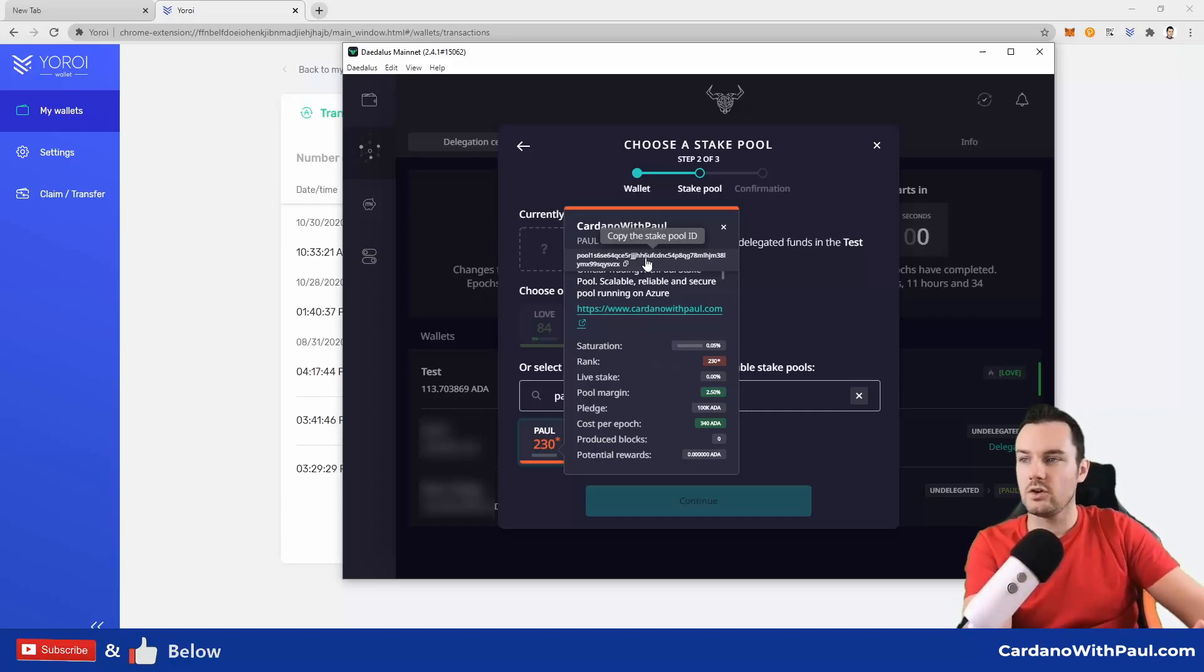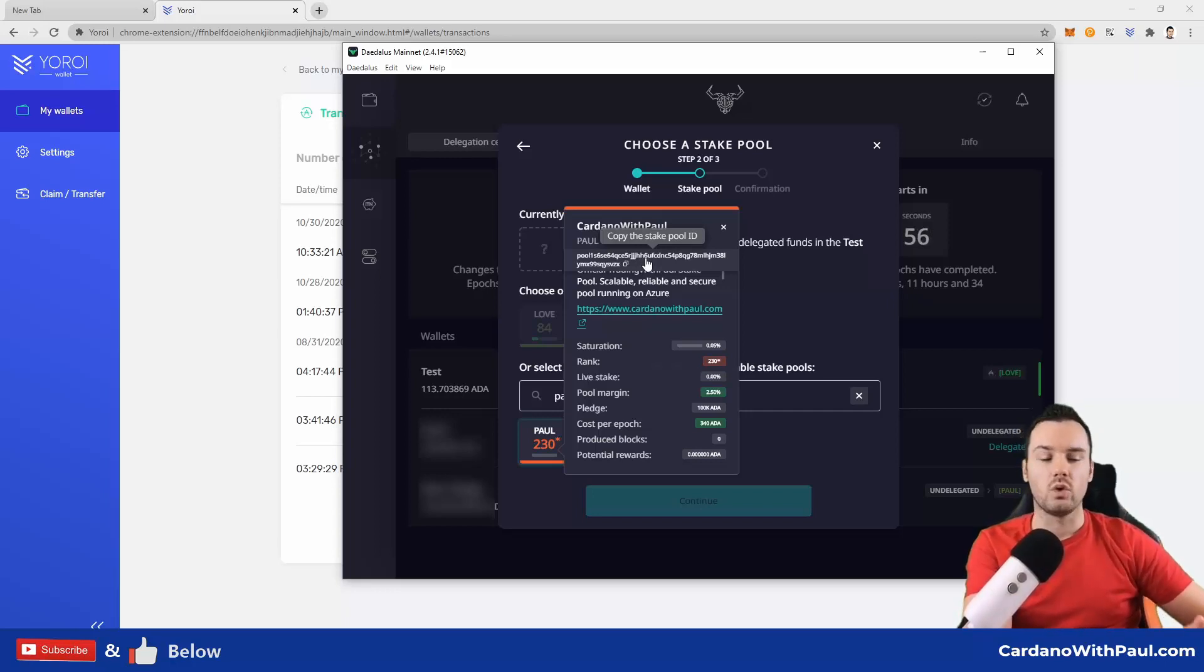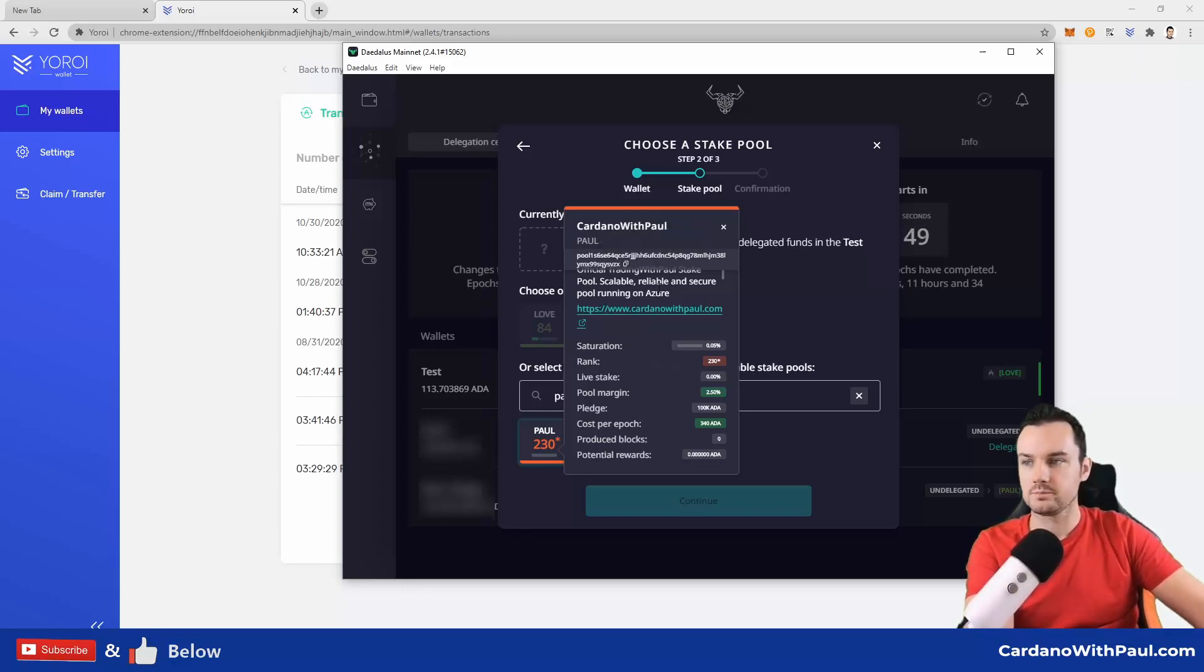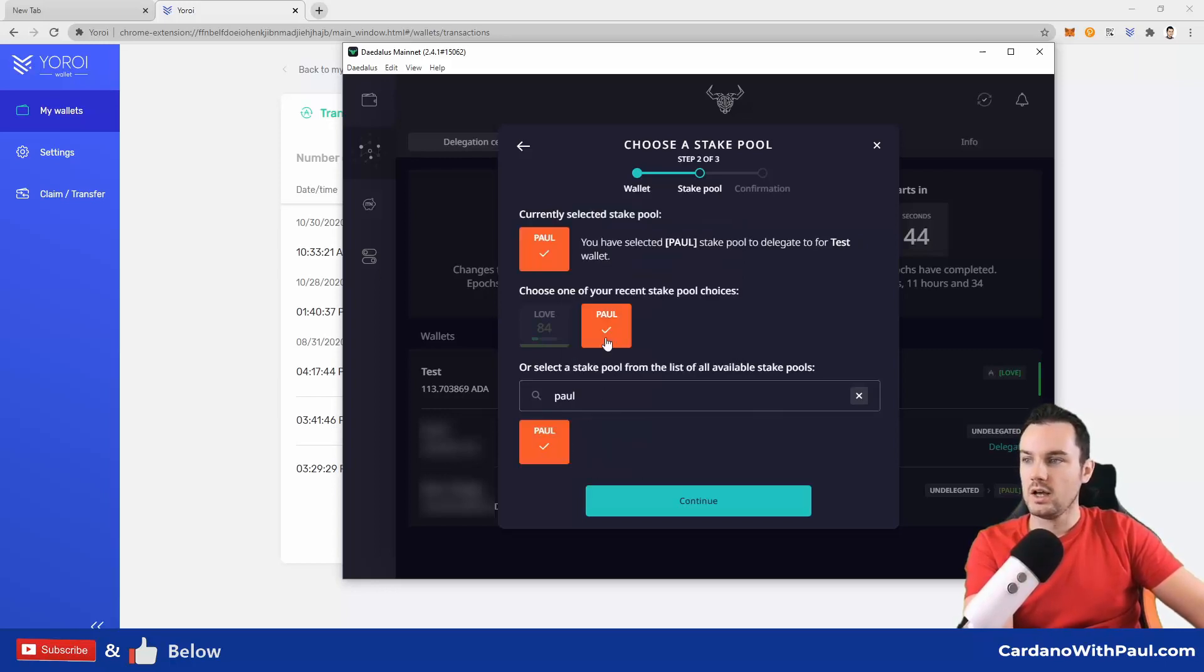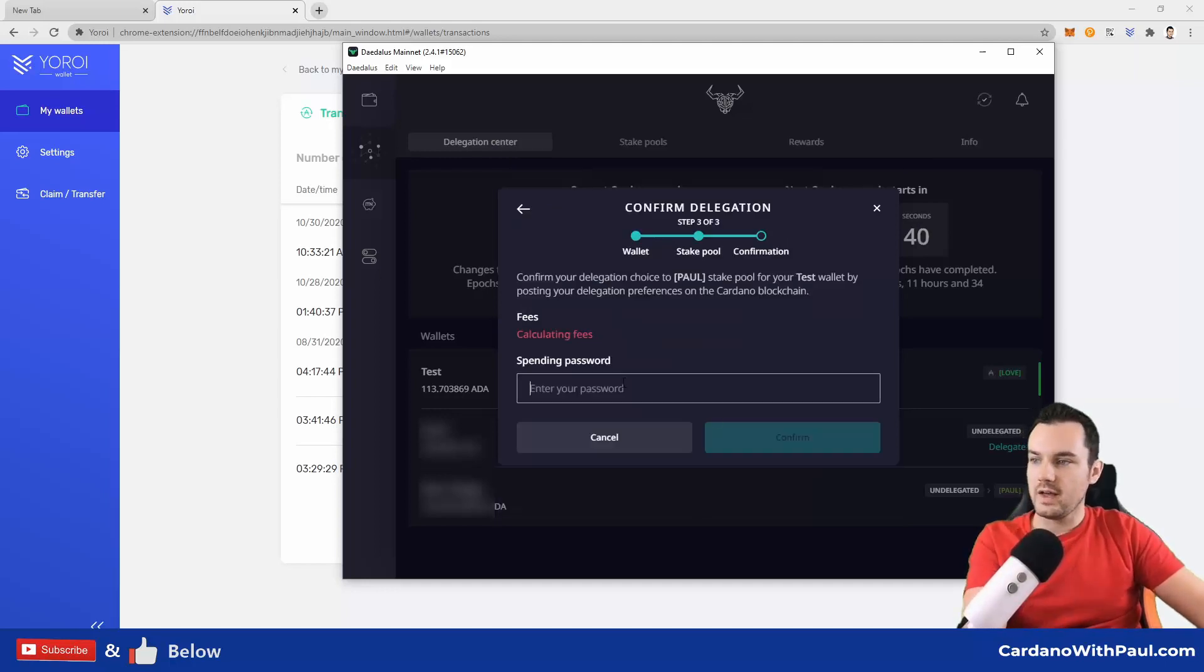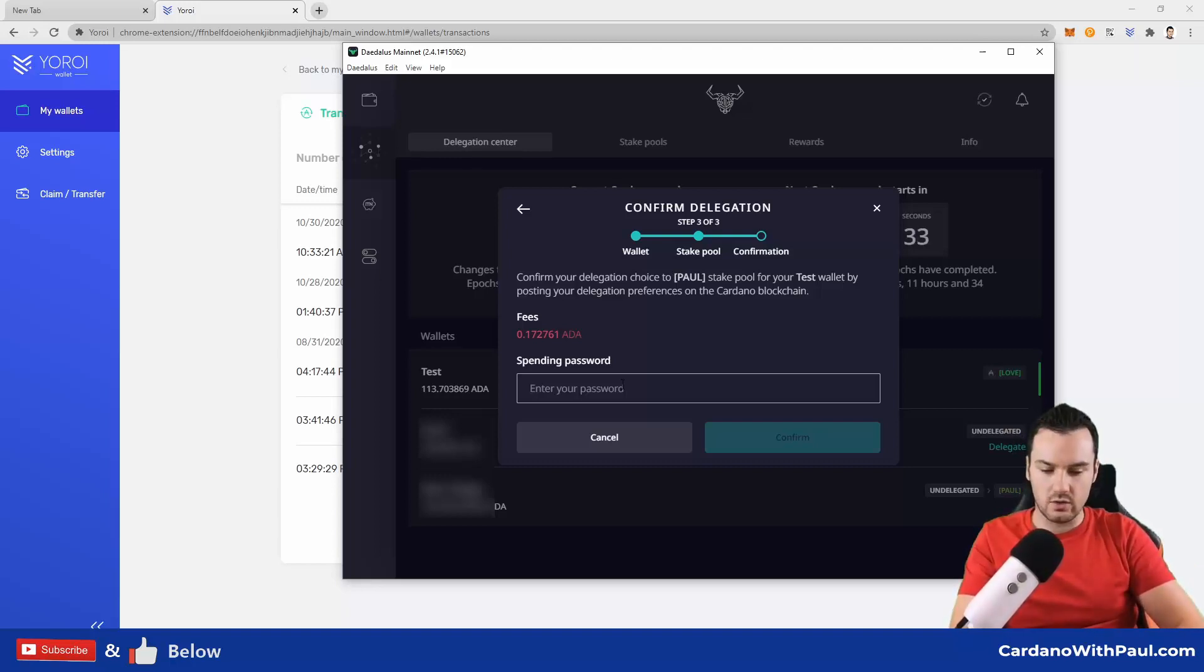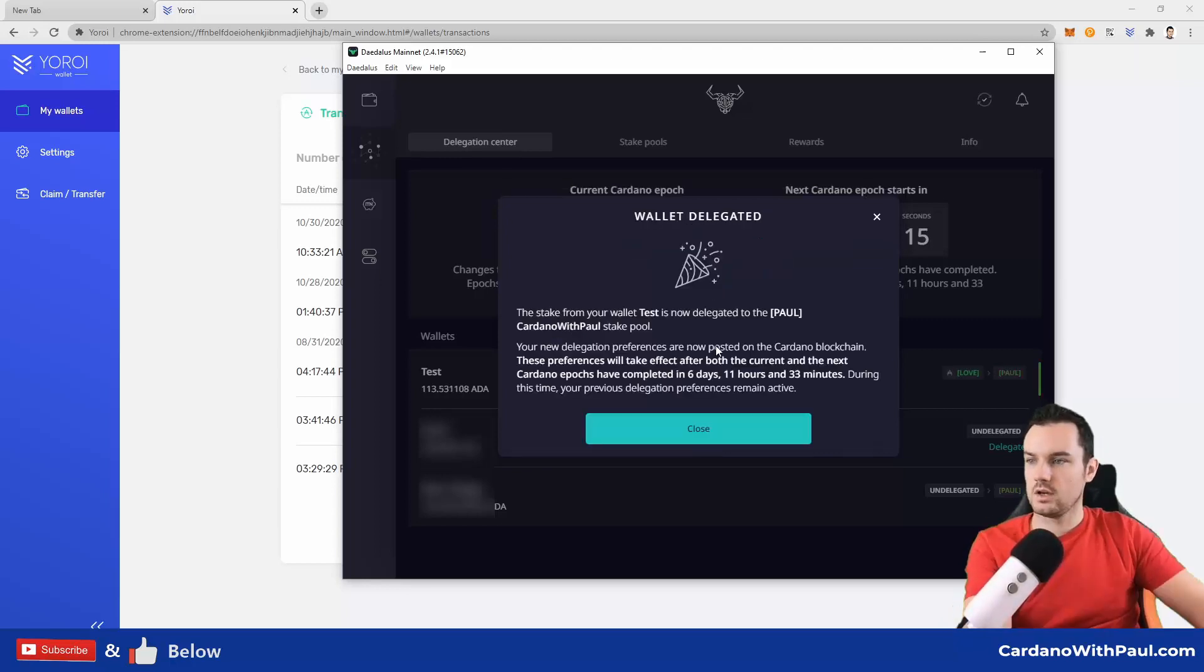If you want to be fully sure of what you are delegating to, you can double-check the pool ID. Most pool operators will have a website where they have all their pool information. You can check it on ADA pools as well. If I am happy with this, I click on PAUL. This is the pool that I want to delegate to. Click continue, and then I need to enter my password. So it works out the fee: 0.17 ADA, which is less than 2 cents right now. Wallet delegated. The stake from your wallet test is now delegated to PAUL.